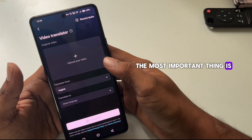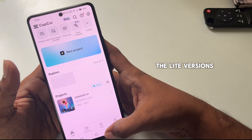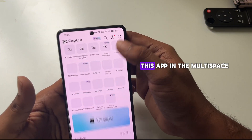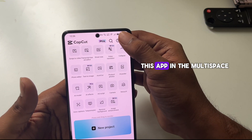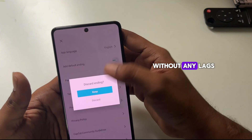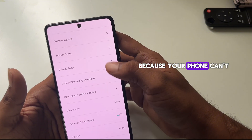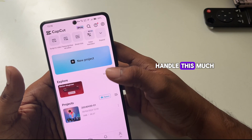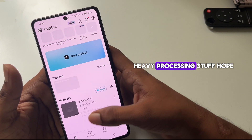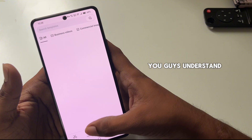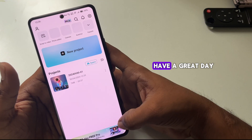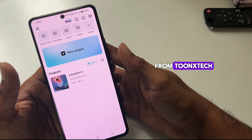The most important thing is to use the light versions in order to run this app in Multi-Space without any lags, because your phone can't handle heavy processing. Hope you guys understand — have a great day from ToNext Tech.